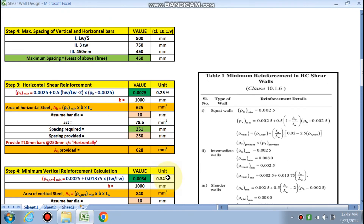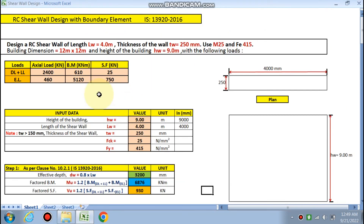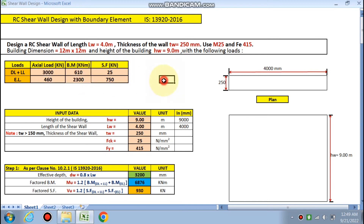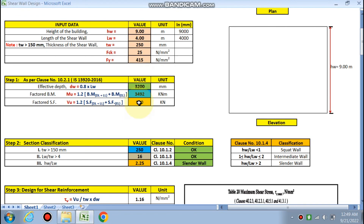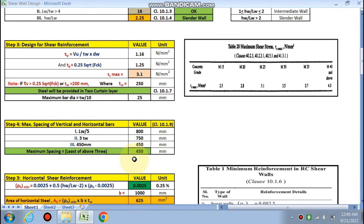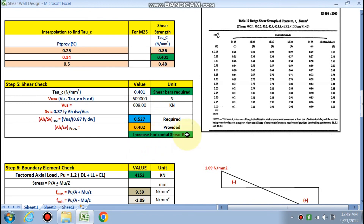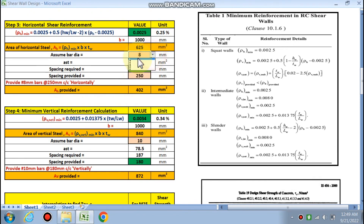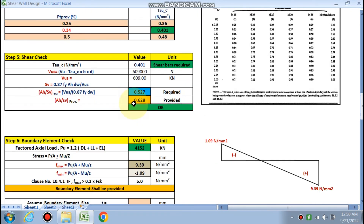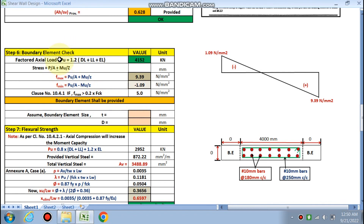If we change the dead load and live load values — for example, increasing axial load to 3000 kN — the calculated values update automatically. The wall remains a slender wall, but the horizontal shear reinforcement requirement increases. In that case we must provide a larger steel area, such as 628 mm² per meter.